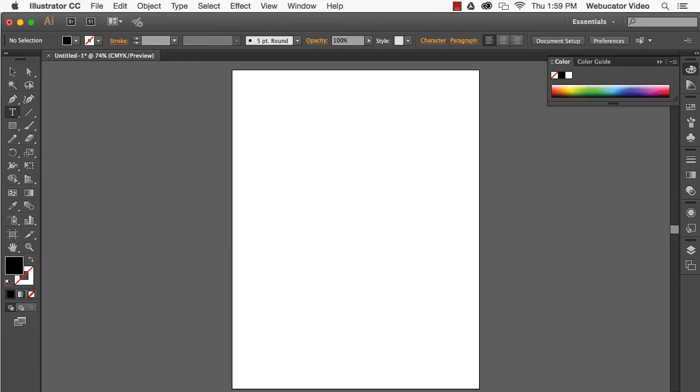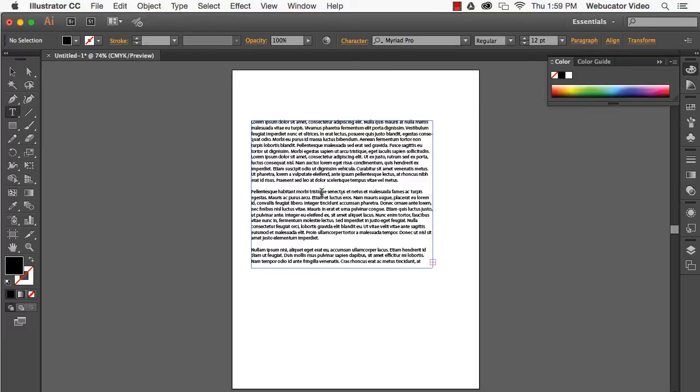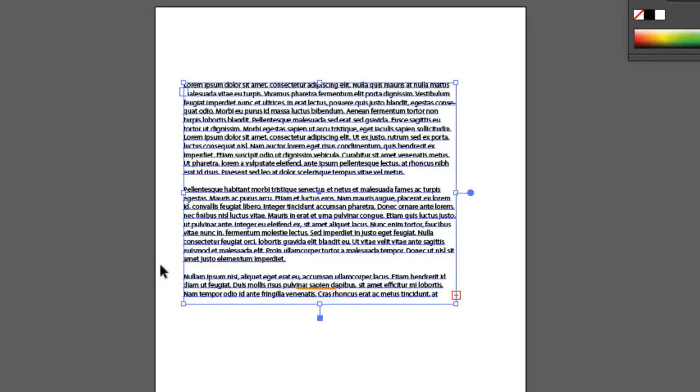Area type is type that you've inserted into a shape or that you've inserted by using the type tool to click and drag a box. It's best used for larger amounts of text. You can identify area type because it will have filled in handles when you select it using the selection tool.